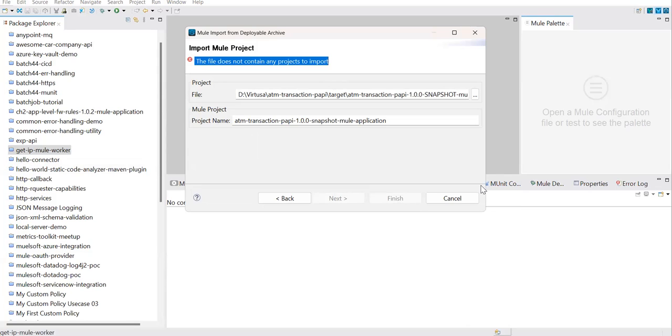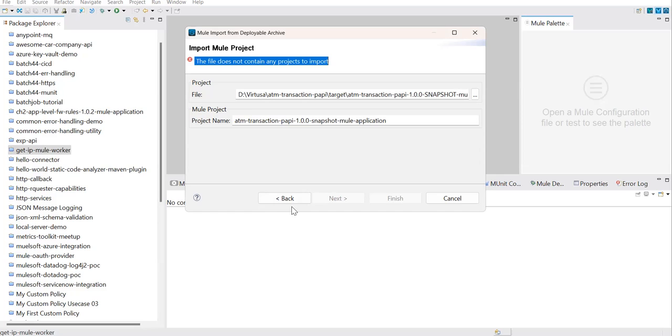The issue is this happens because Anypoint Studio expects a certain project structure embedded within the JAR file. Applications which are packaged through Maven, they won't have the proper structure unless you apply this trick.